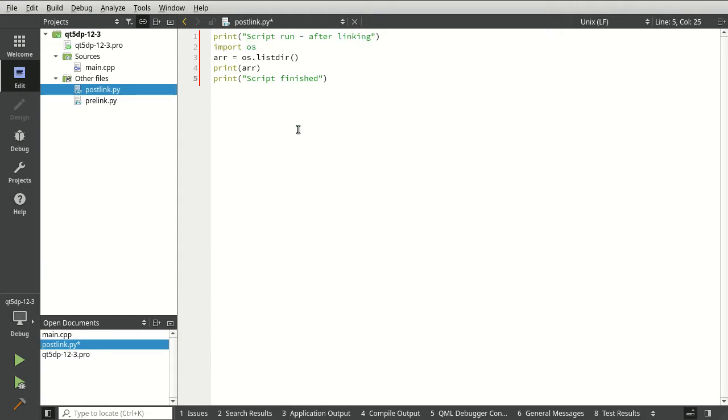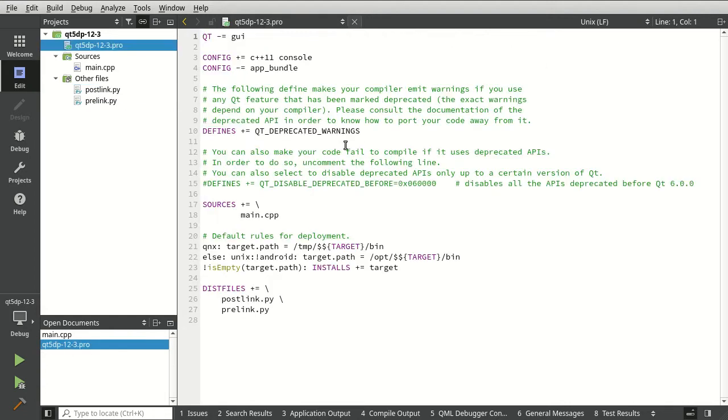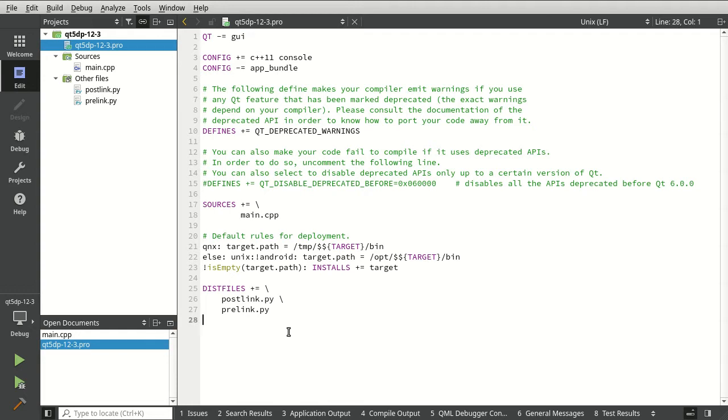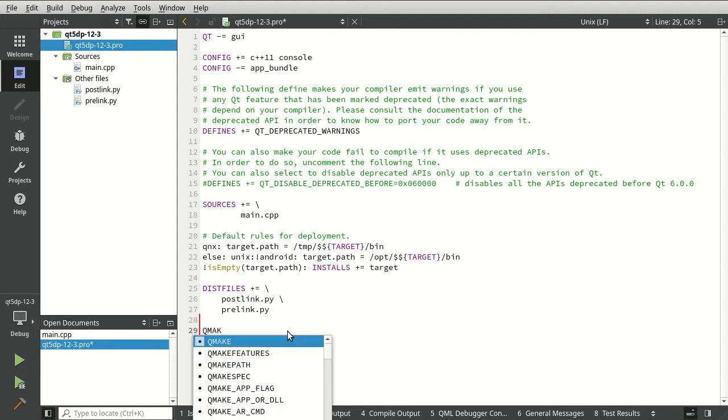All right, really very bare bones basic. Now we can go into our project here. You may be thinking, oh, great. Now we've got to go through and do all this fancy stuff with target depends. Nope. We don't need to do any of that. So we can say QMake. They actually made this a little bit easier.